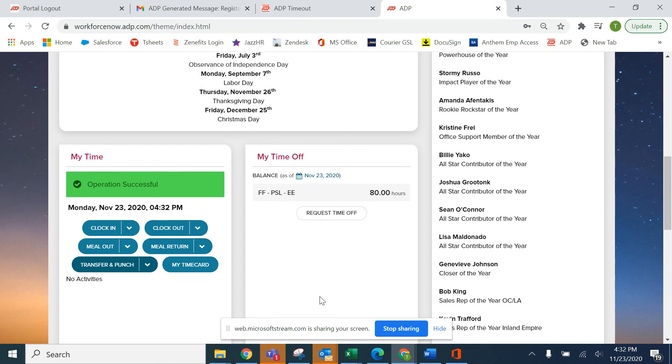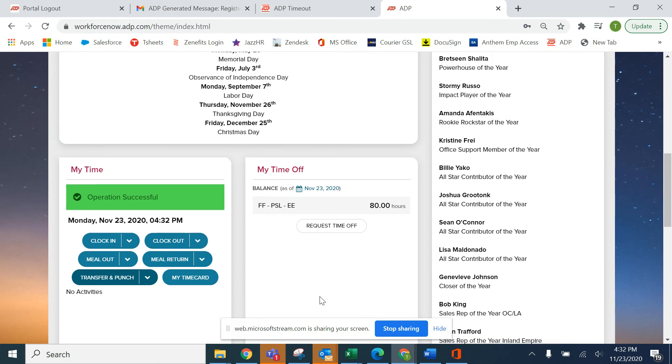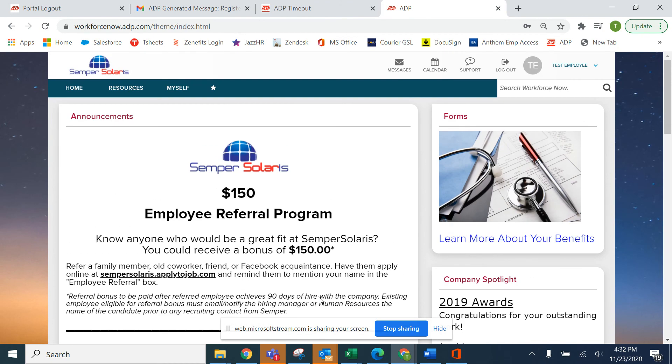And that's how easy it is to use my time in ADP Time and Attendance. Thank you.